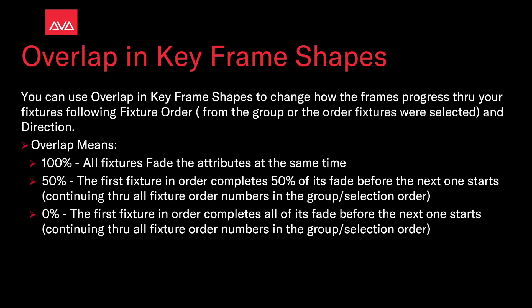Overlap means 100% all fixtures fade the attributes at the same time. 50% the first fixture in the order completes 50% of its fade before the next one starts, continuing through all fixture order numbers in the group's selection order. 0% the first fixture in the order completes all of its fade before the next one starts, continuing through all the fixture order numbers in the selection order group.